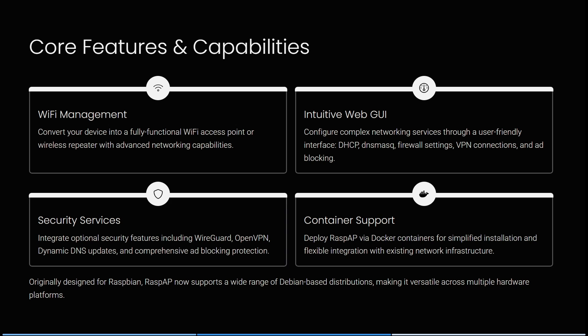Let's have a look at some of their core features and capabilities. First off is Wi-Fi management — you can convert your device into a fully functional Wi-Fi access point or wireless repeater with advanced networking capabilities. It has a very intuitive web GUI so you can configure complex networking services through a user-friendly interface. DHCP, DNS, firewall settings, VPN connections and ad blocking are all included.